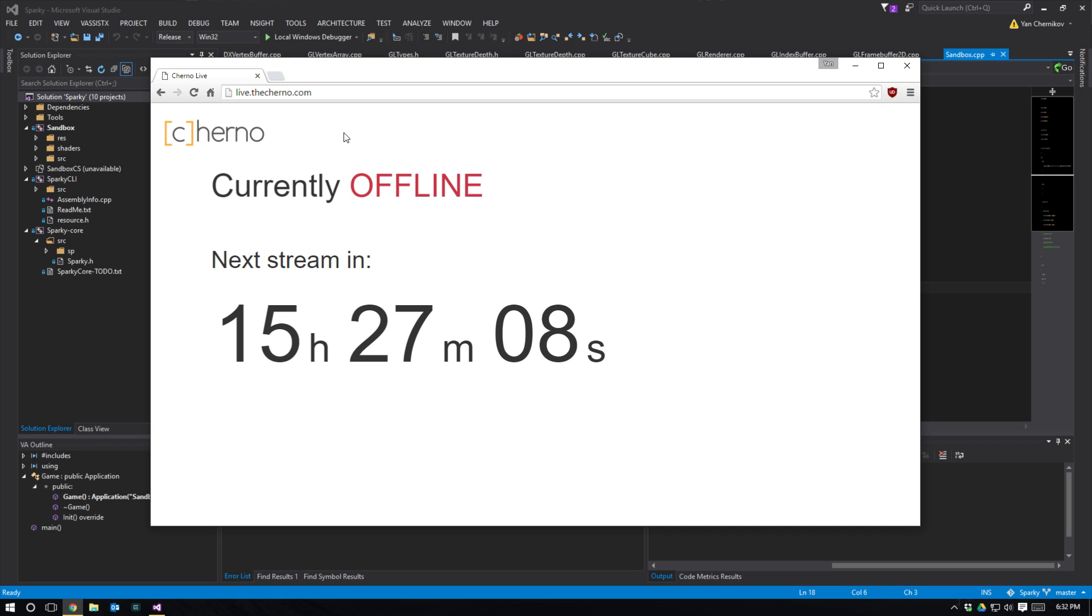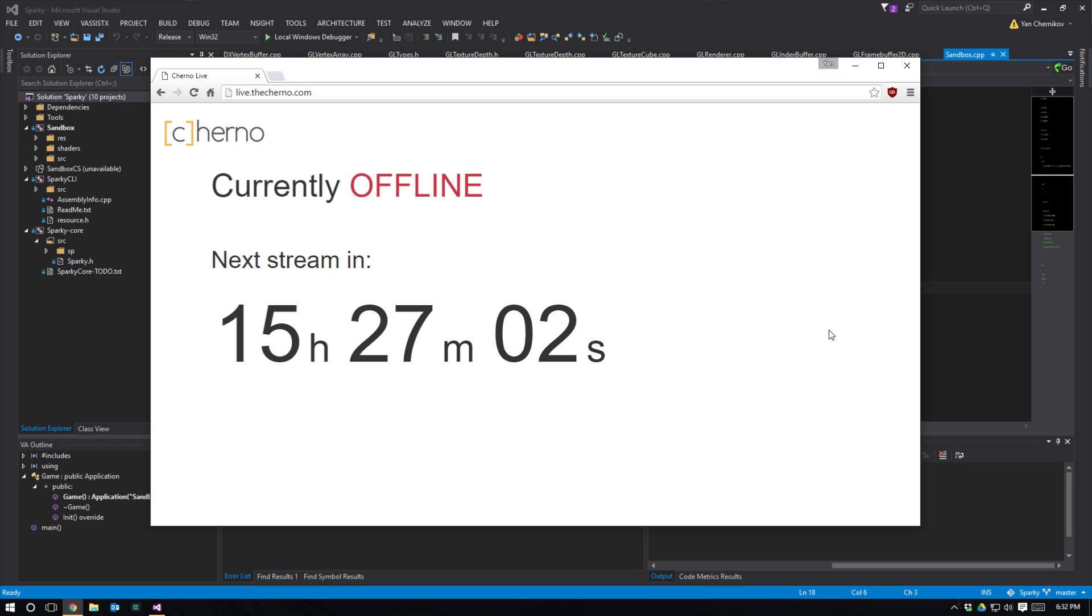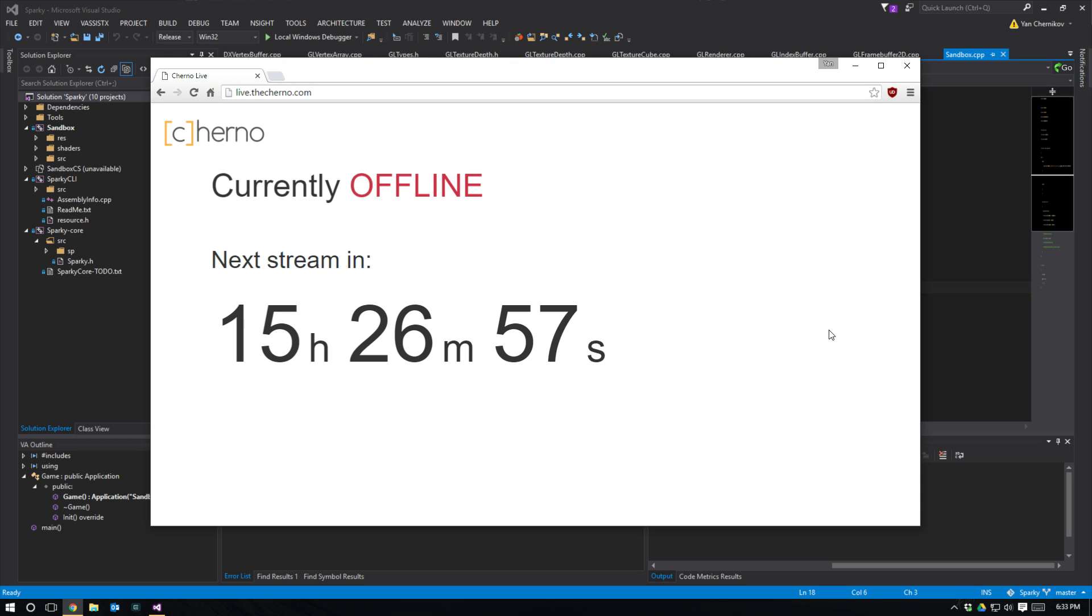If you're in any doubt as to when the live stream starts, just go to live.thecherno.com and there's going to be a countdown timer. It's a countdown timer - it doesn't care what time zone you're in, it's just counting down so you won't actually miss when it starts.